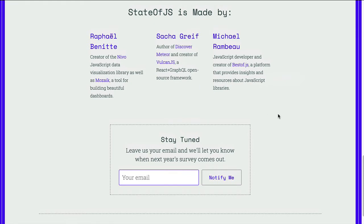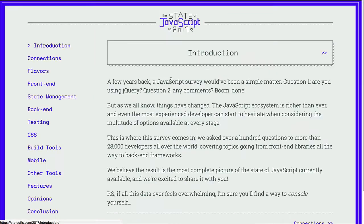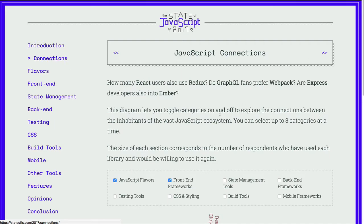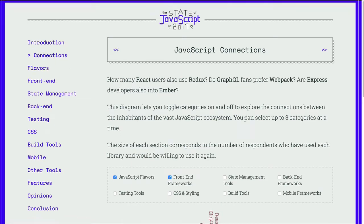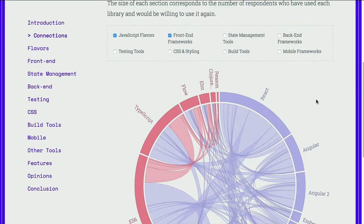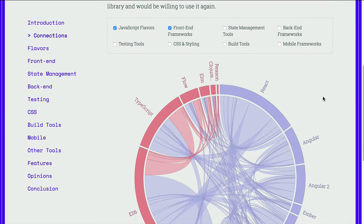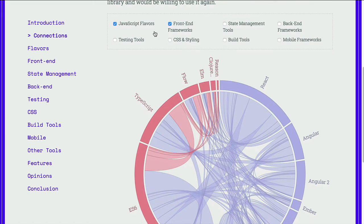Let's jump in and see some of the results. First, I want to take a look at Connections. Connections has a very interesting chart which they've included in this report.